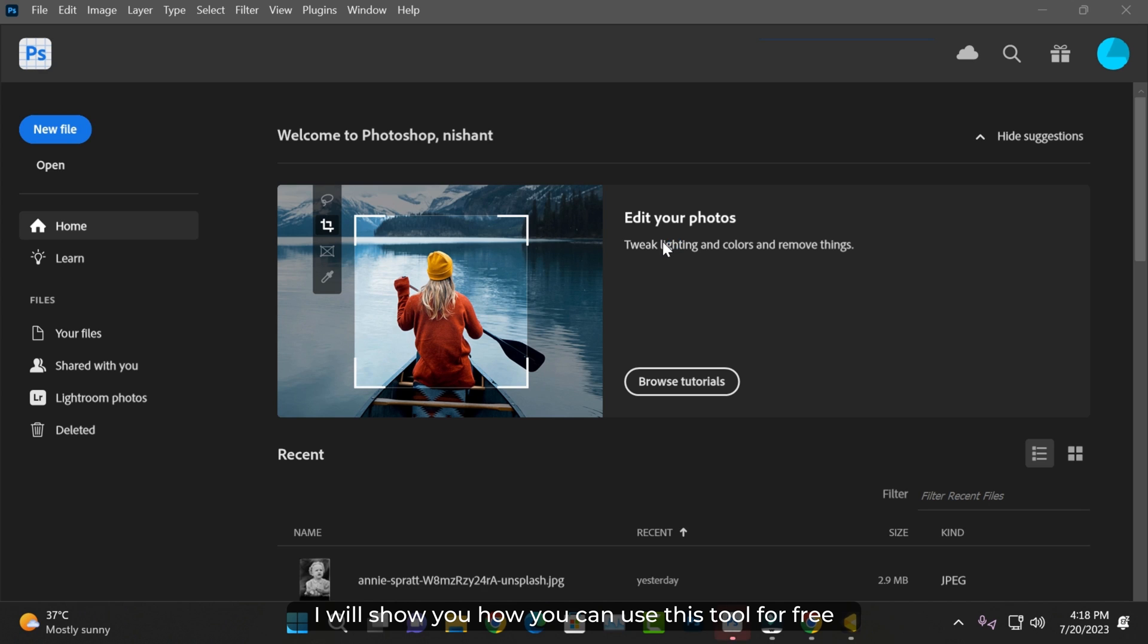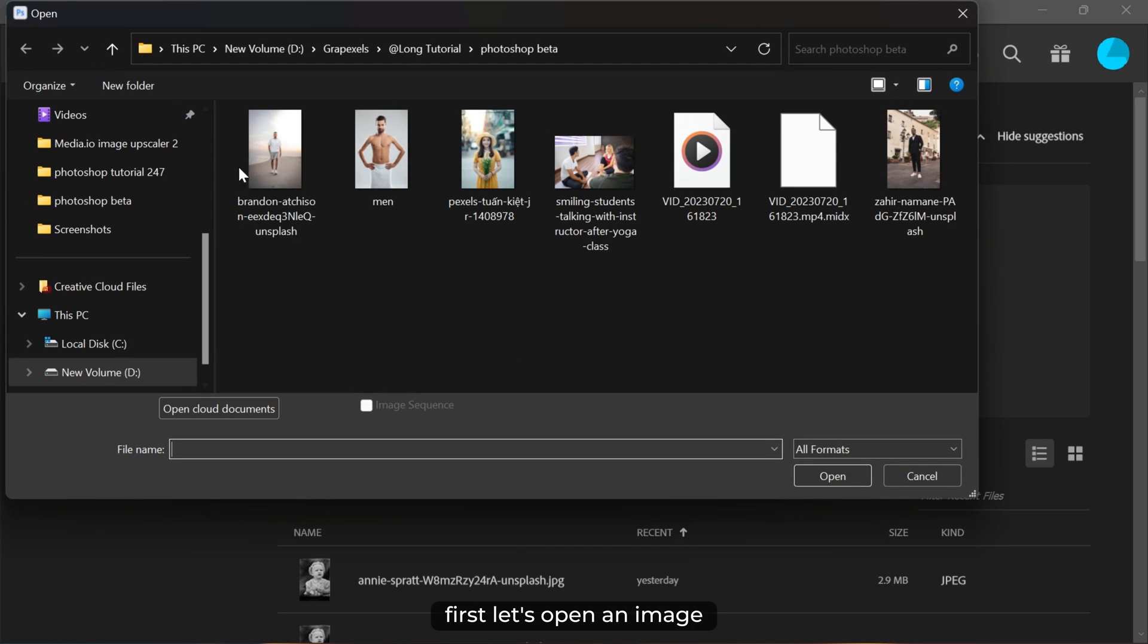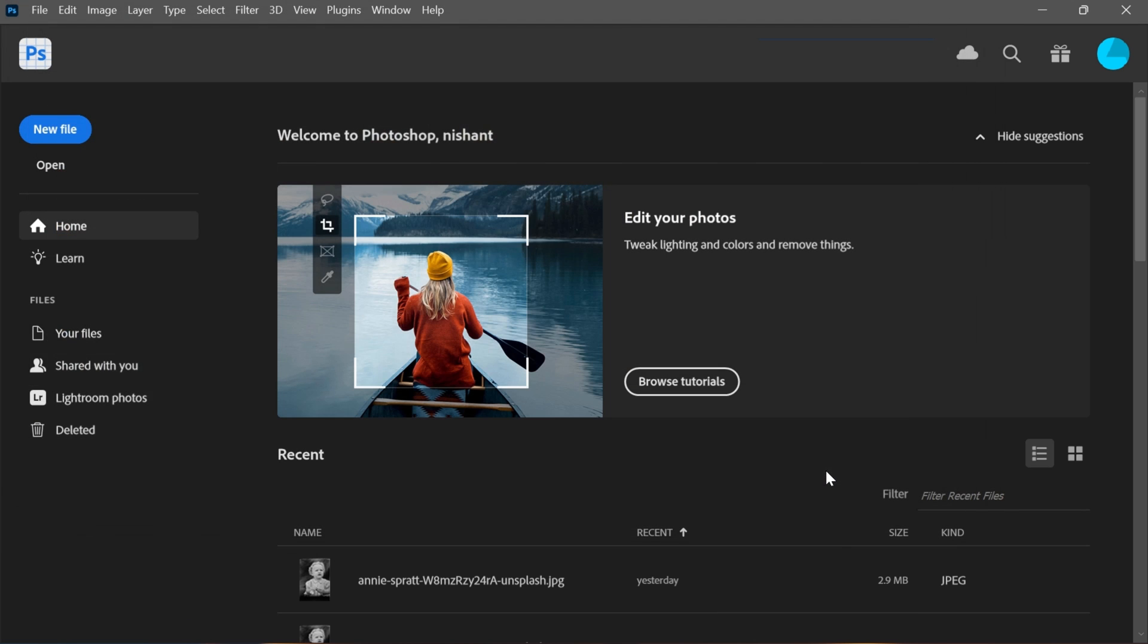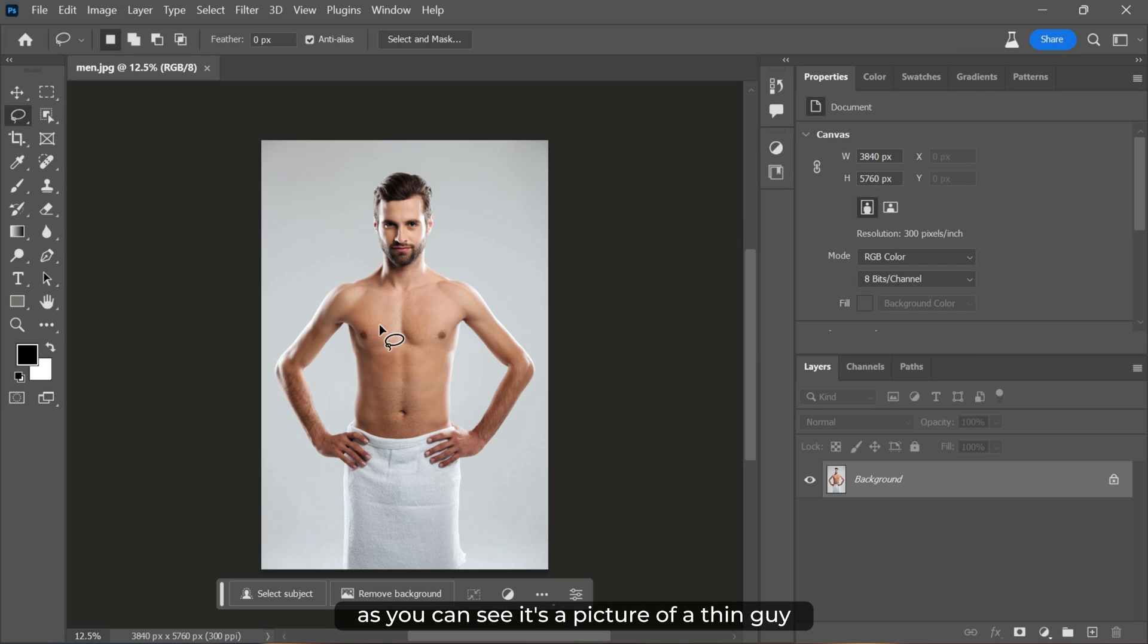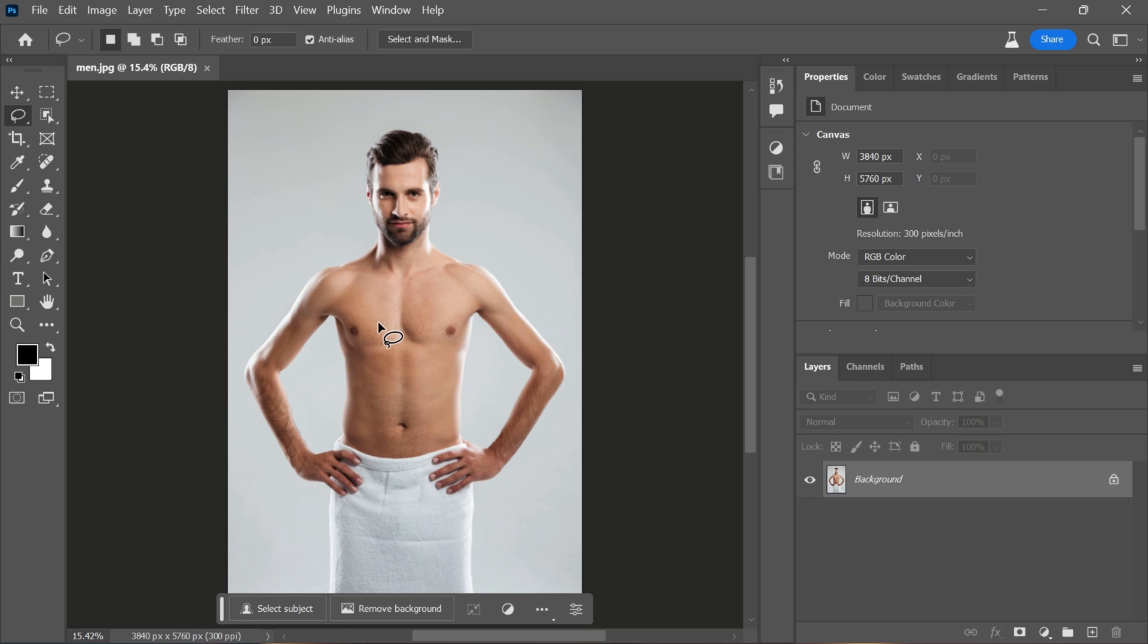So let's dive into it. First, let's open an image. As you can see, it's a picture of a thin guy. In real life, getting in shape requires lots of exercise and protein, but in the virtual world...